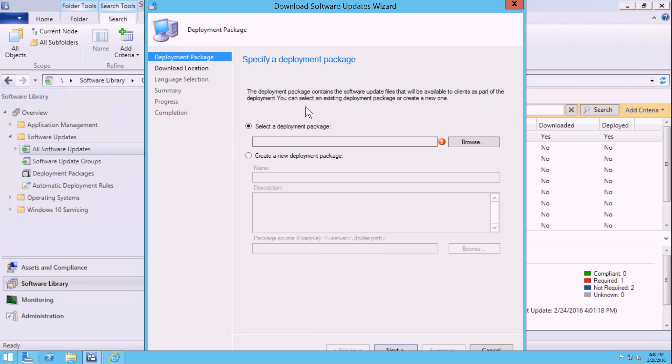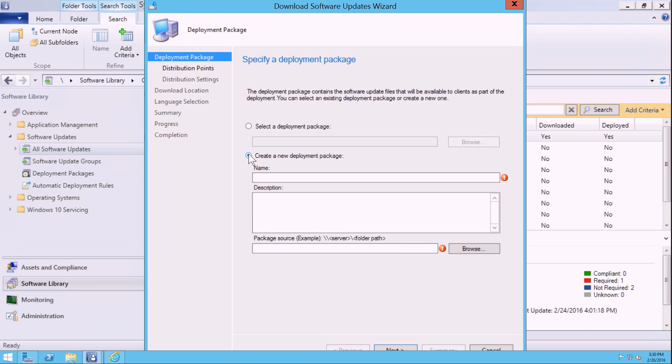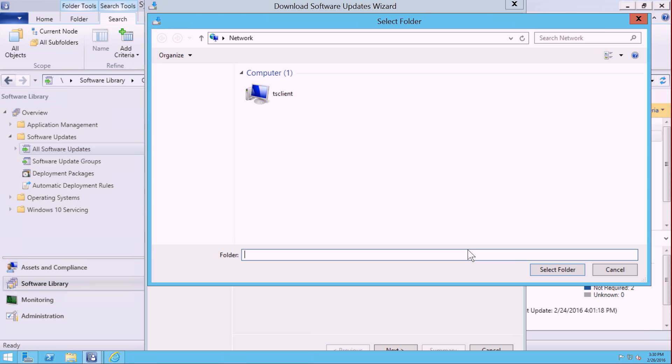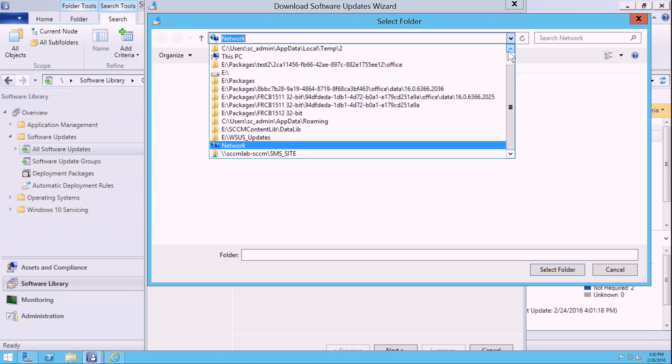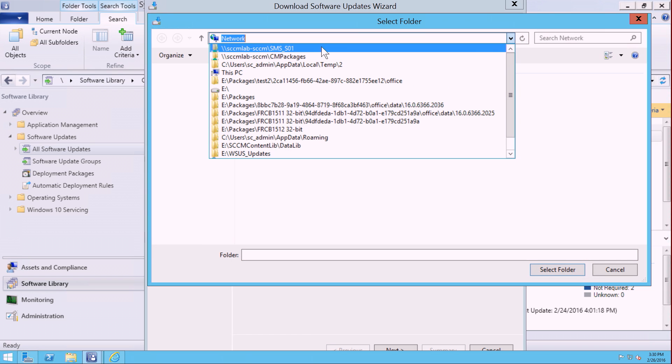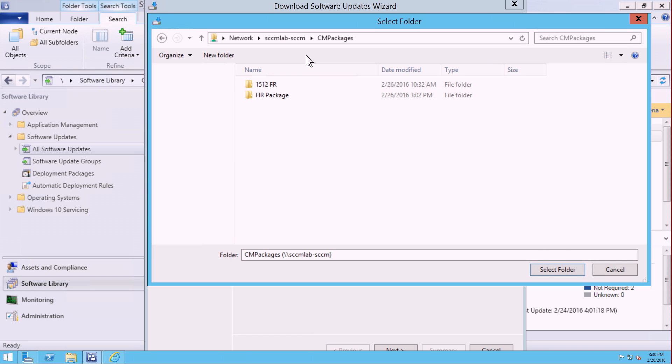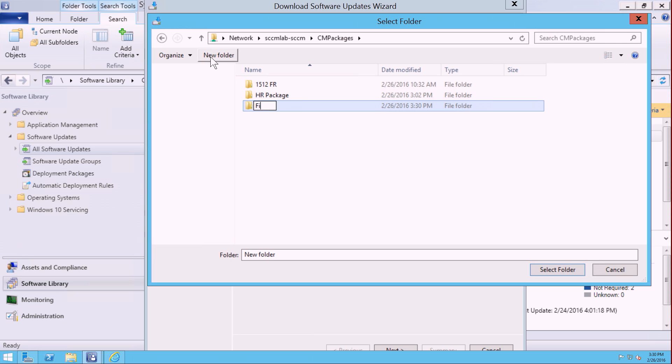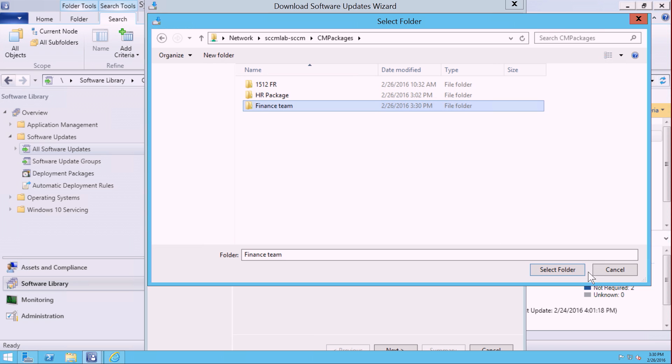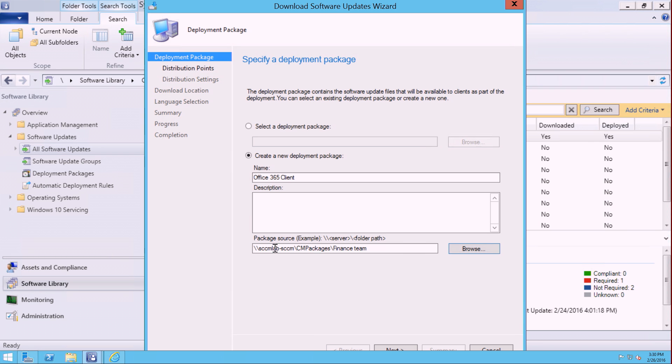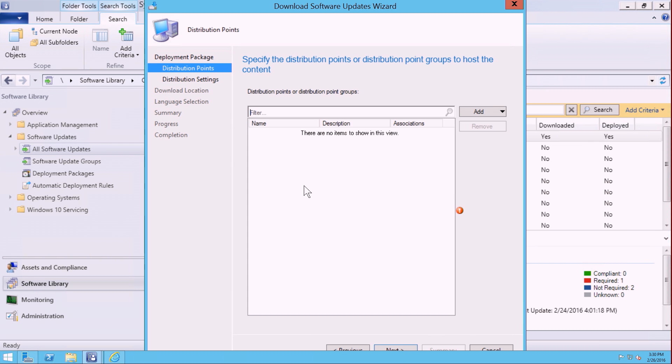Now when I'm creating a package, I'm going to create a brand new deployment package. I'm going to type in the title of this called Office 365 client, and I'm going to select a location where the package should download on my site server. I'm going to select a predefined location and create a new folder. I'm going to call this Finance Team, and make sure I select the folder, and then click on Next.